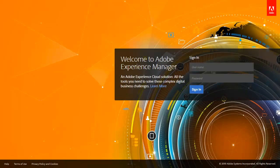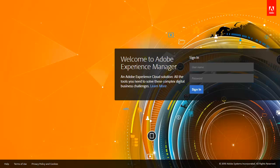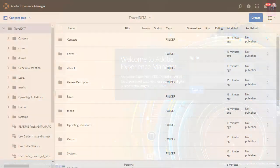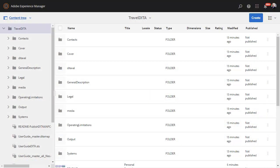For example, after you log in and see all of your files, the uploaded material is immediately available for use. Many views are available as well. This one shows the content tree as well as the folders and files within the Travel DITA sample.